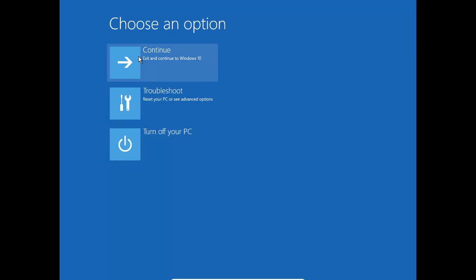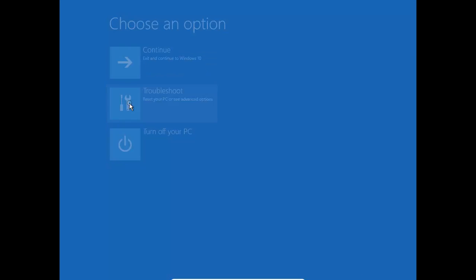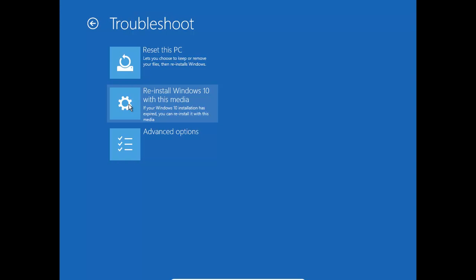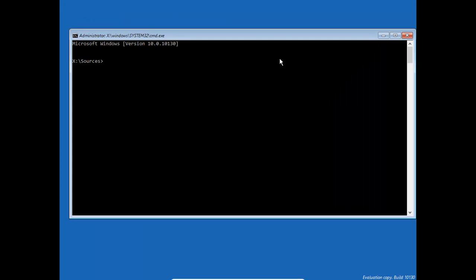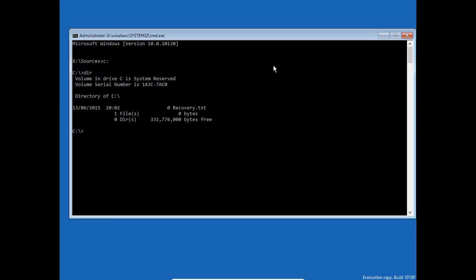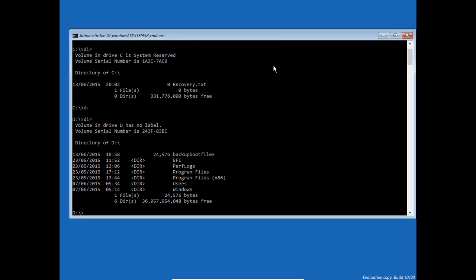Command prompt. There we go. So you'll have to find out which is your drive where you saved that backup boot file.